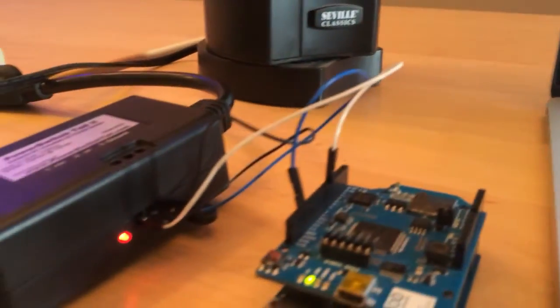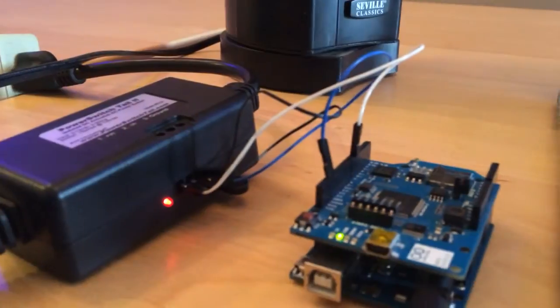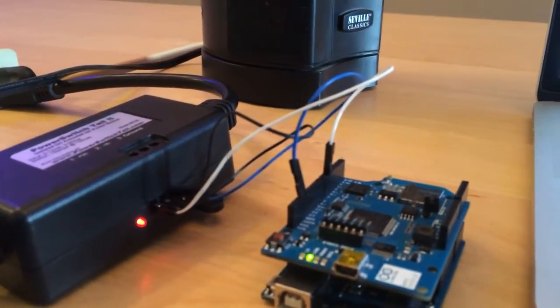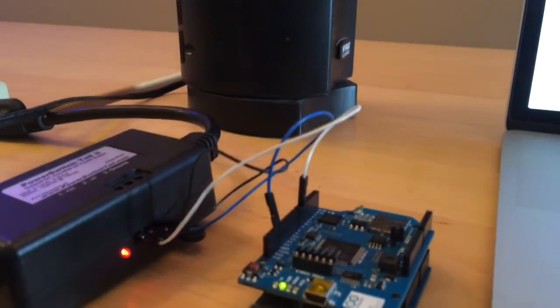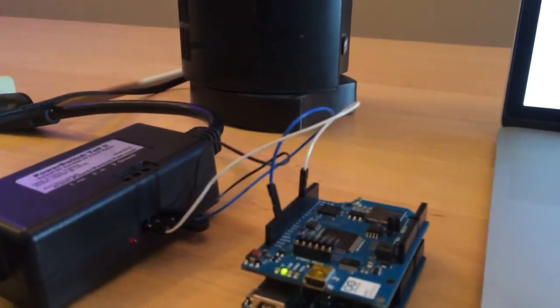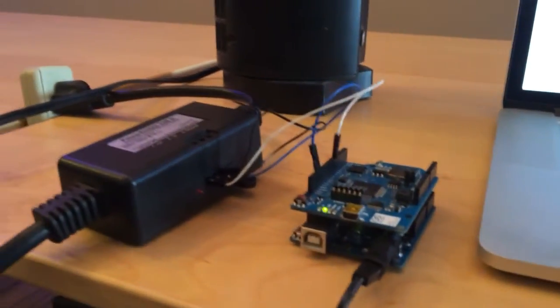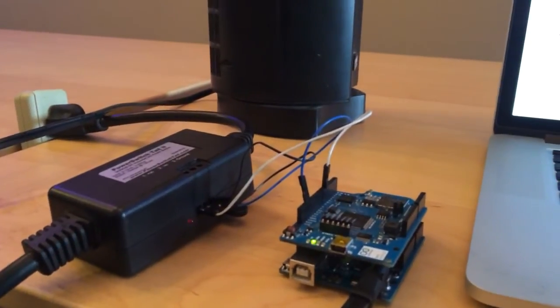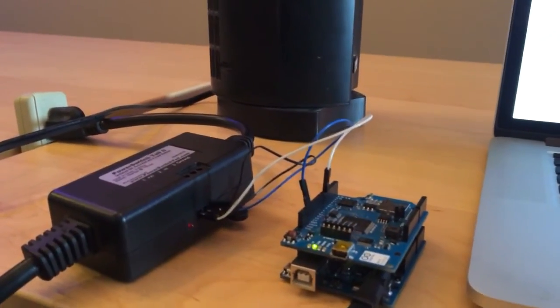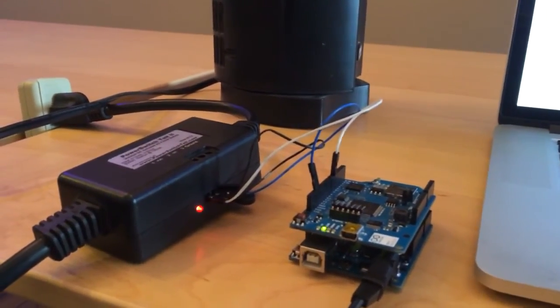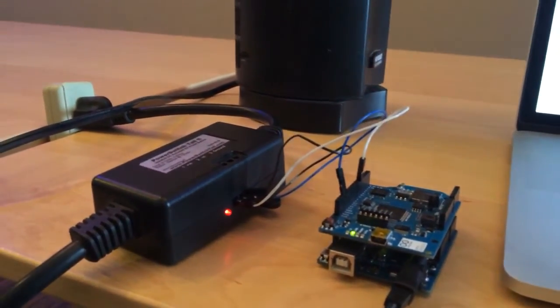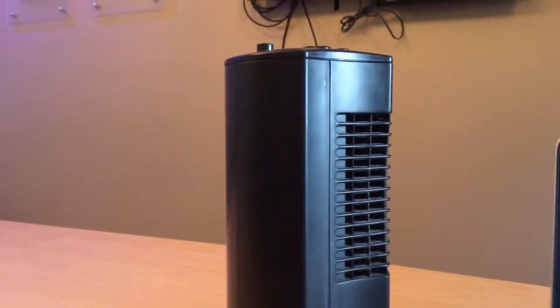There it goes! I heard it click. You know what, so you see, I'm gonna turn it off. I'm gonna turn it on again, ready? Now, keep in mind, look, the fan is oscillating.